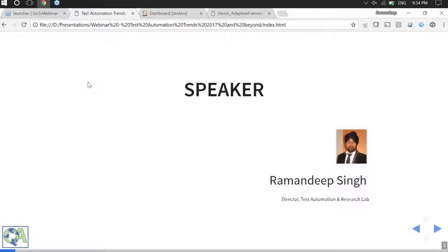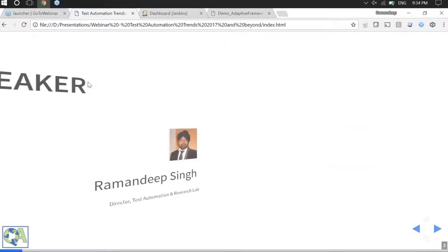Please feel free to send your questions to us anytime during the web event using the questions tab on the GoToWebinar platform. At the end of the session we will try to answer all the questions received. All participants are on mute at this time to allow the speaker to present. Over to Ravandeep now.